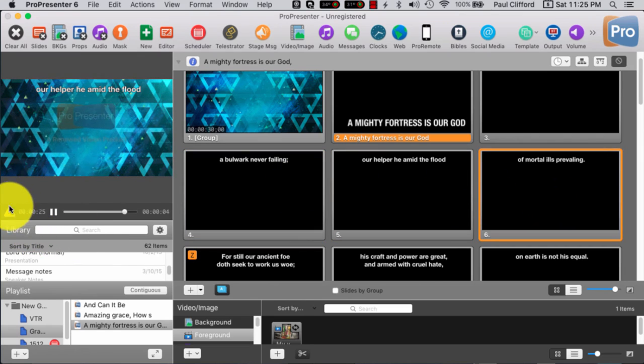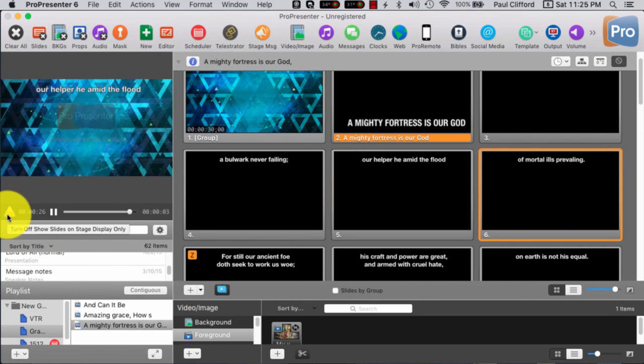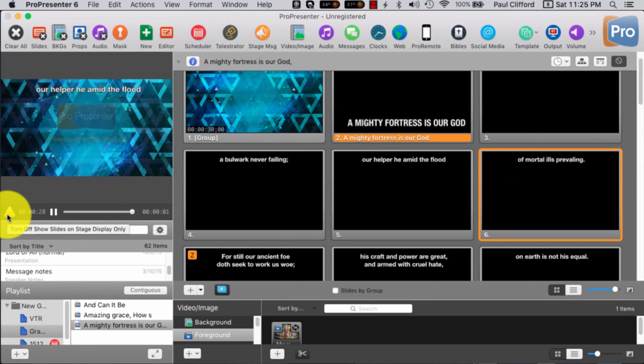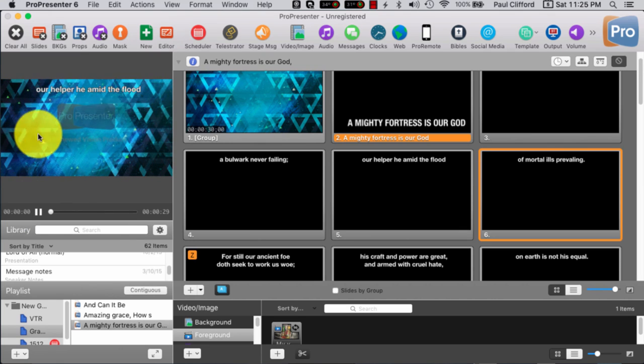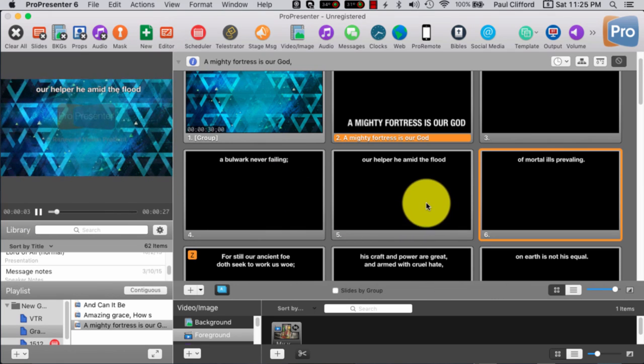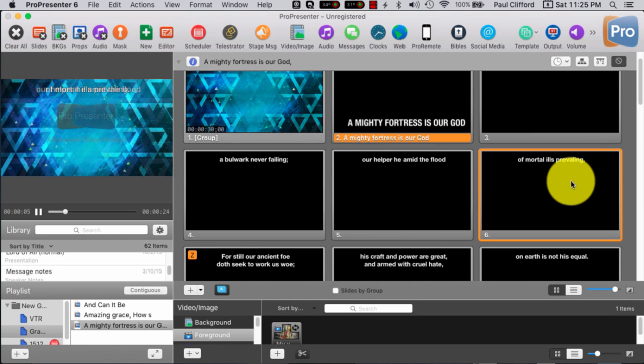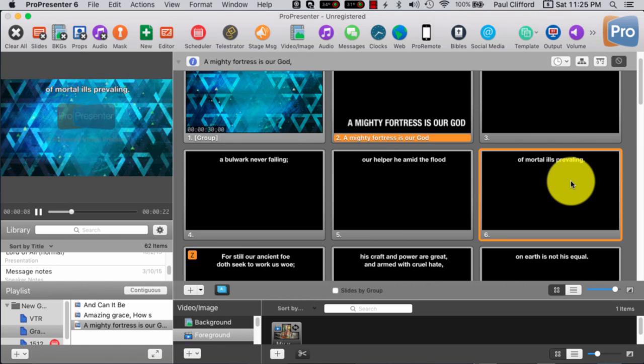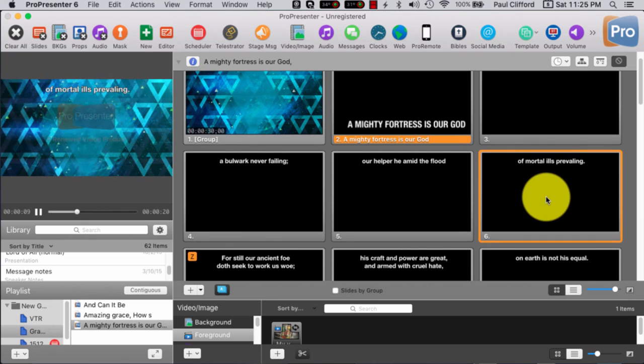Okay, that was on there, and I still don't have control of it, because this exclamation point is here. So, I do command zero, and now I do have control, our helper, he amid the floods, of mortal oils prevailing. So, that's the way that you would do that.